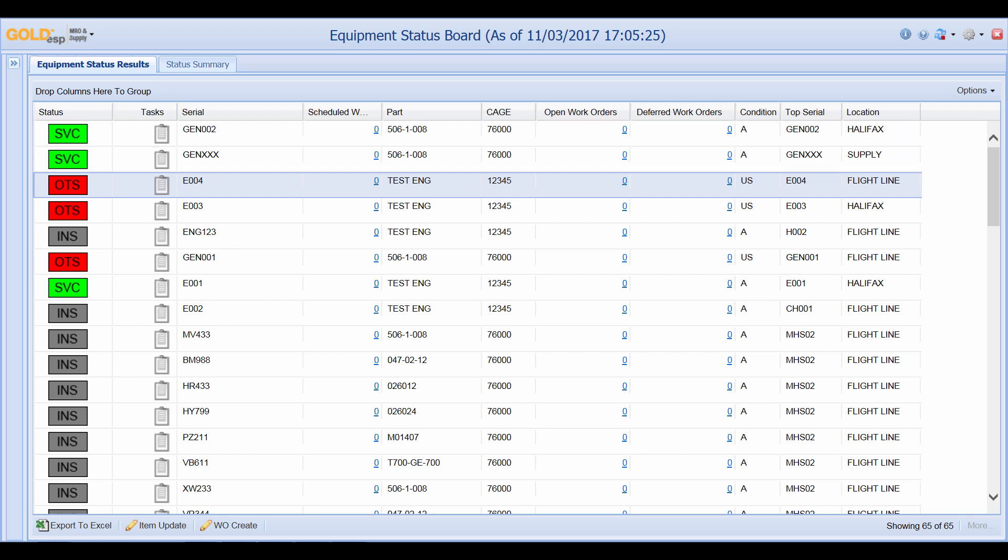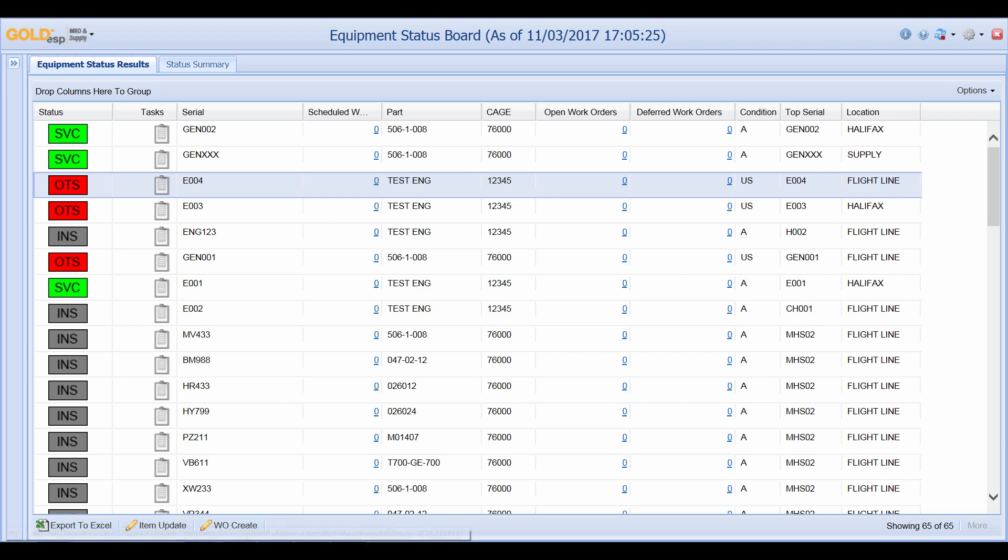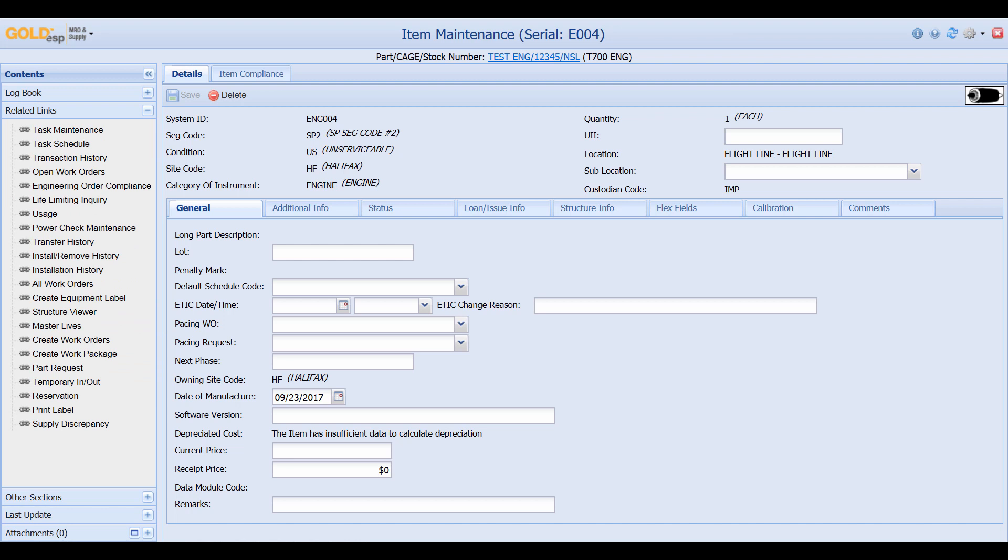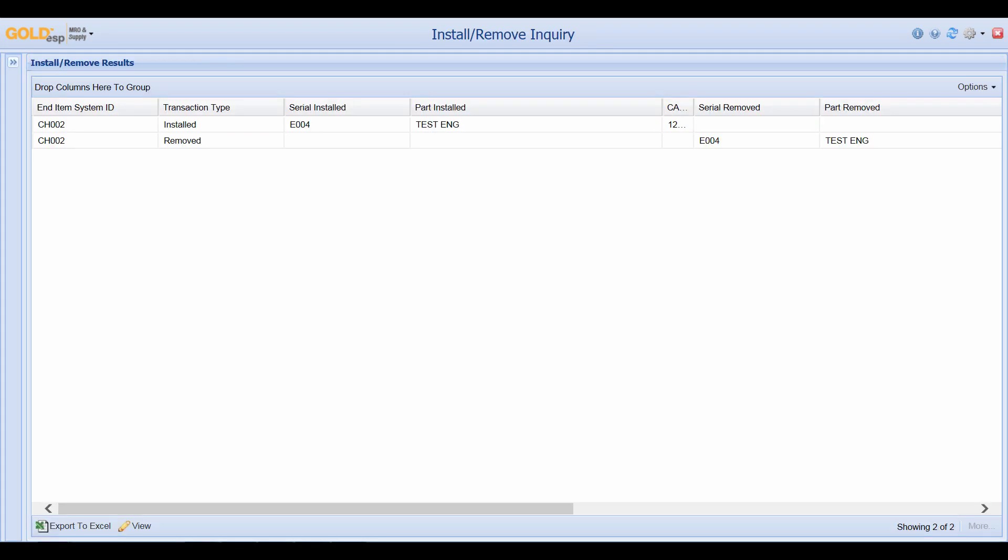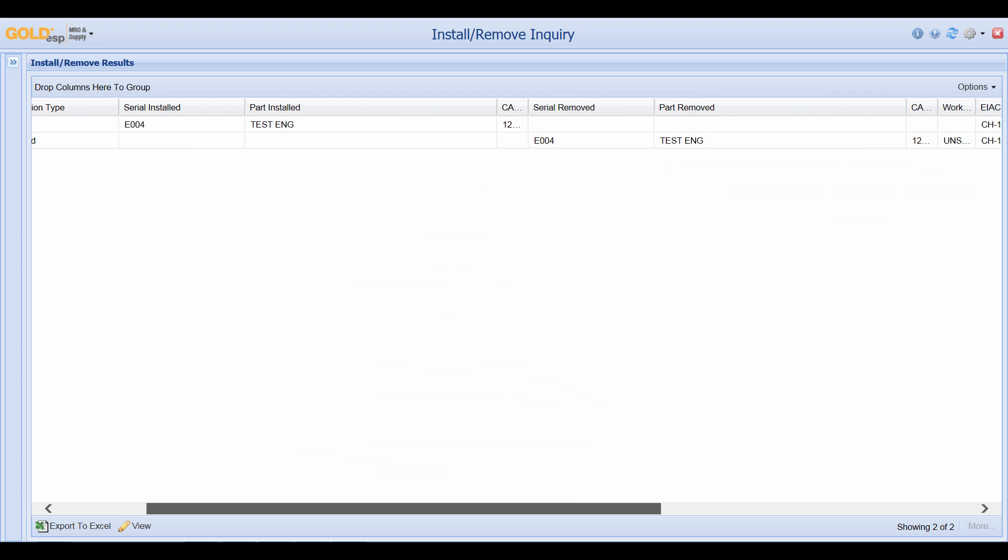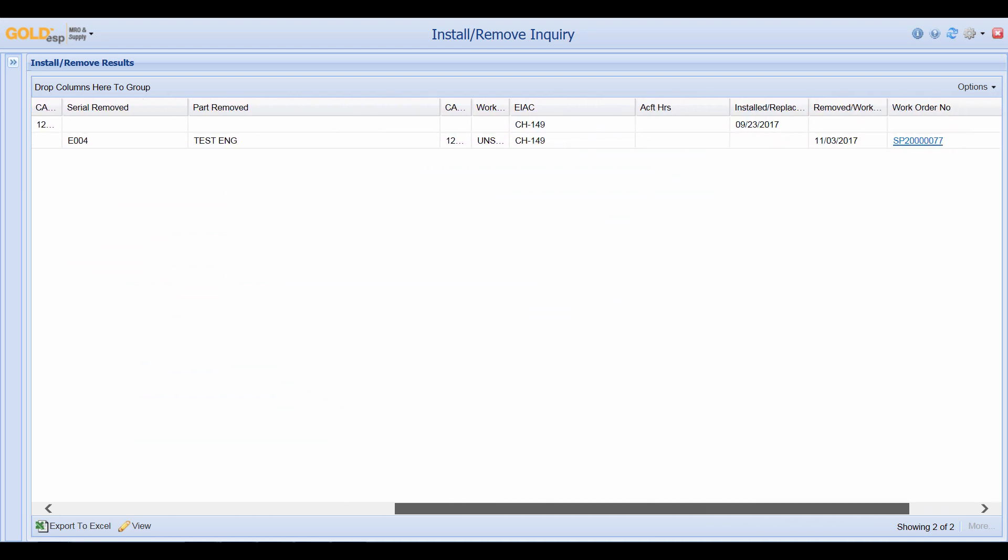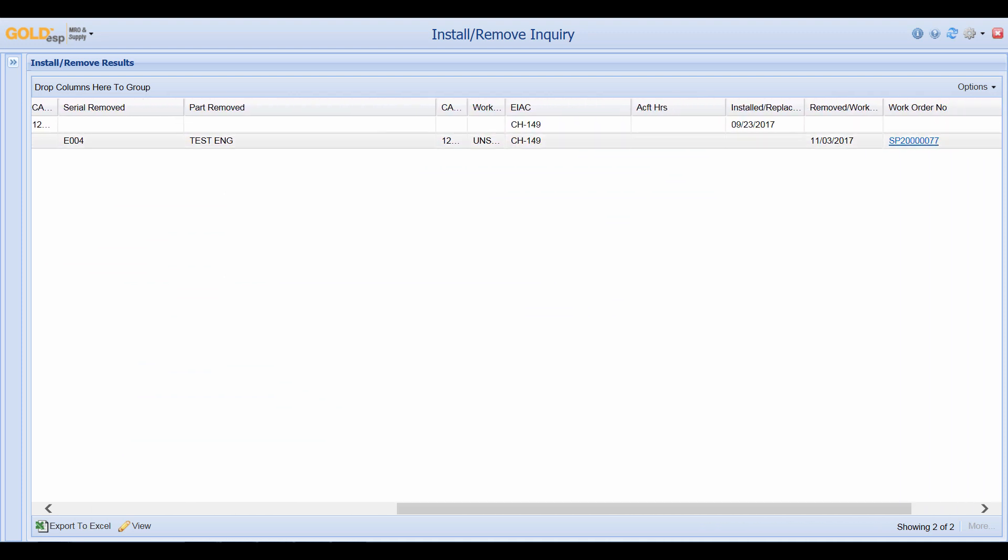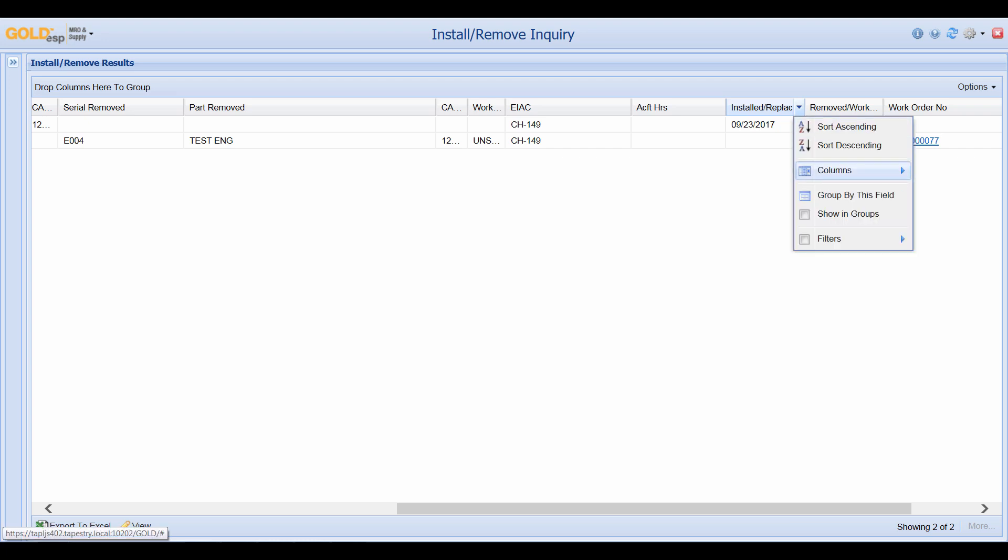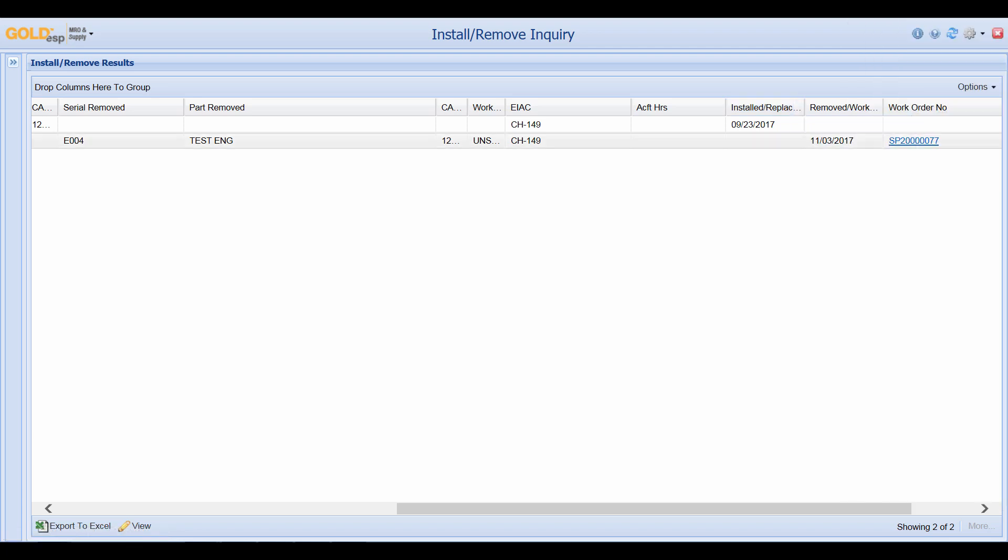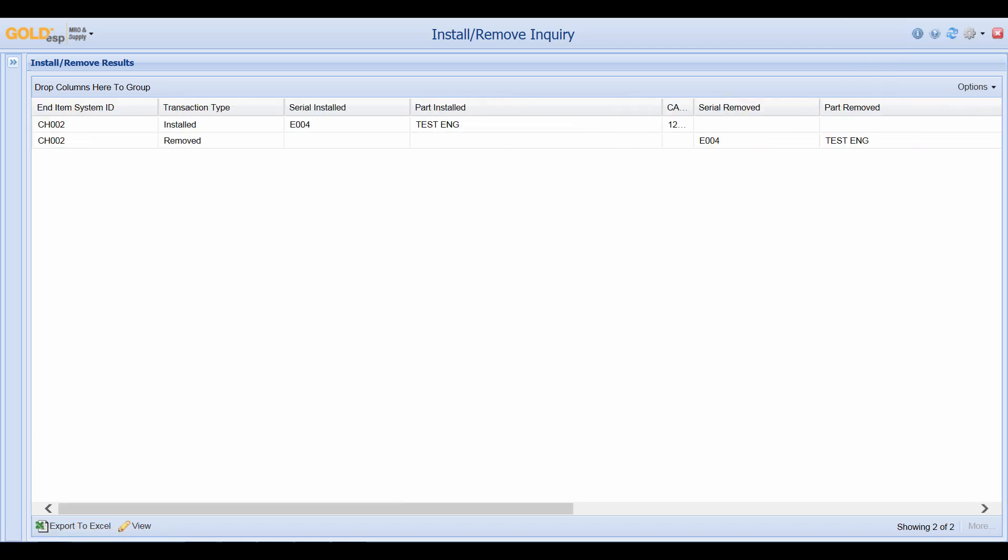We can also use the equipment status board to see a history of where our component has been. For example if we went into engine E004 I can go ahead and click on the OTS icon. And from the item maintenance screen I can go down to the related links and click on the install and remove history. And this will show me where this part has been removed and installed. So here we see our history. We've only had two transactions against it. But we can go ahead and look and we have our dates. And as we've seen on other screens all these columns we have more columns available if we need them. And the information can be moved around as required.